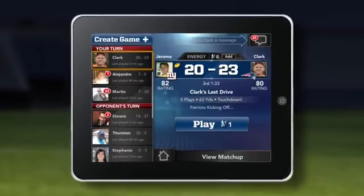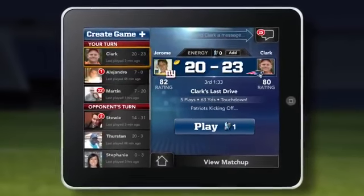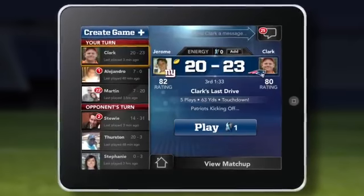It seems like we're trying to get Madden to wherever the consumer is — is that the idea behind Madden Social? Absolutely. You can take this game with you anywhere you go. If you start your game on Facebook, later in the day you can pick up your phone and continue right where you left off. It works cross-platform.